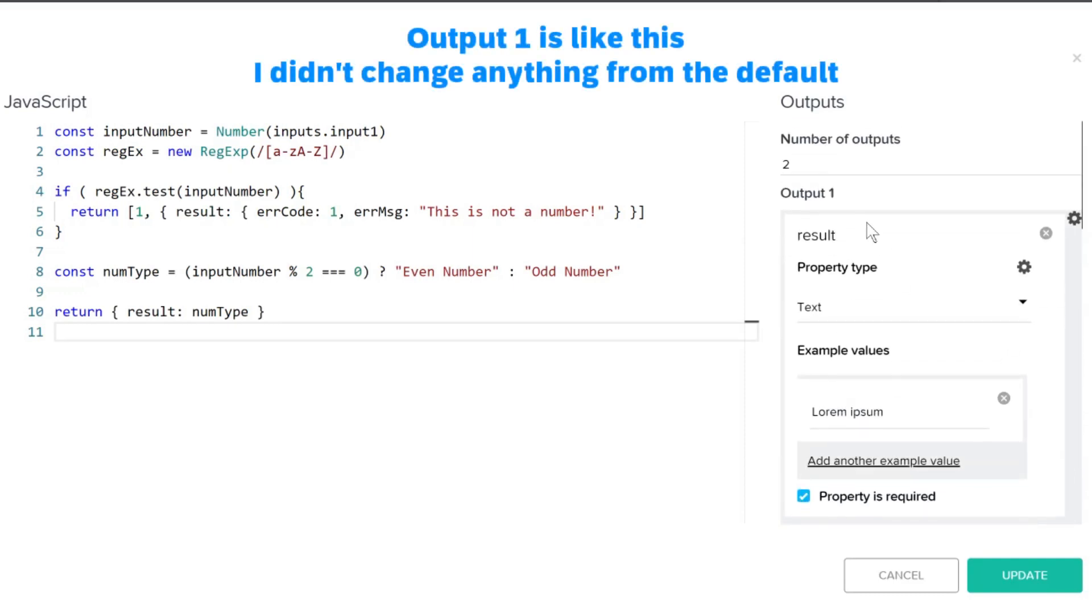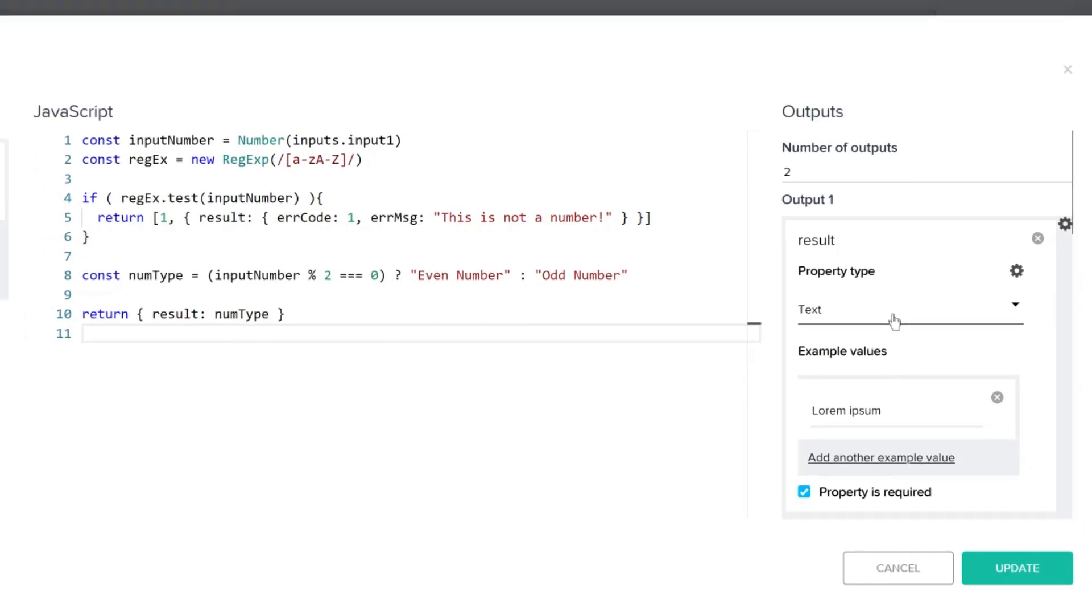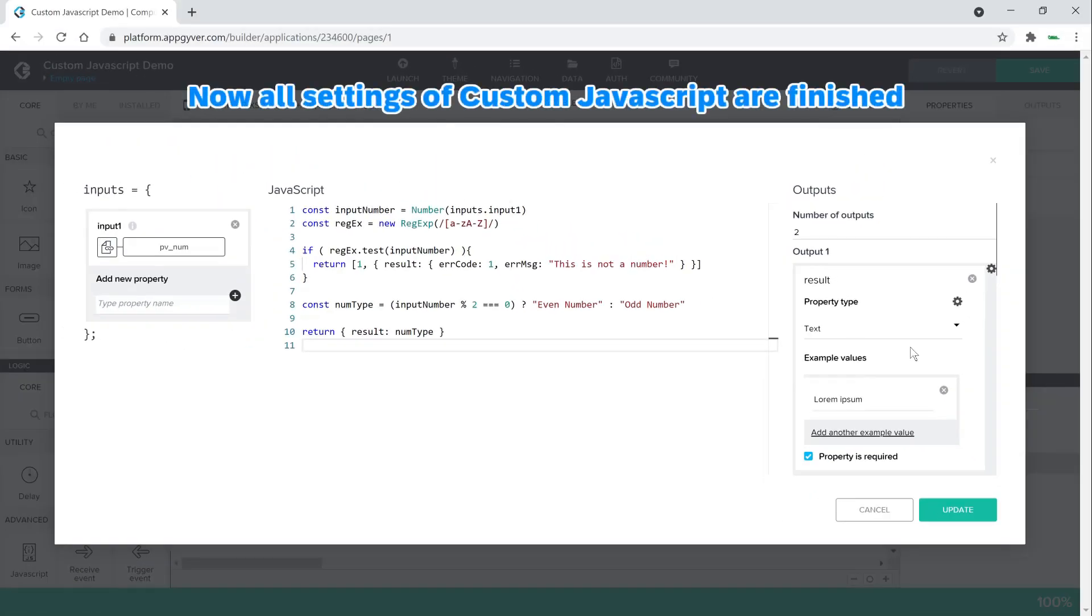Output 1 is like this. I didn't change anything from the default. Now all settings of custom JavaScript are finished.